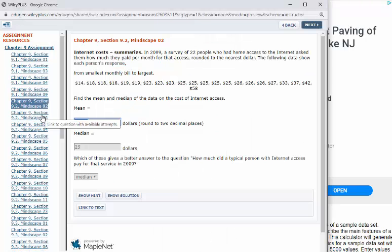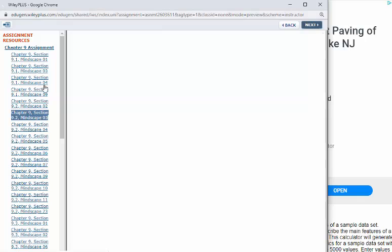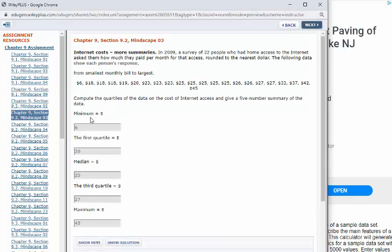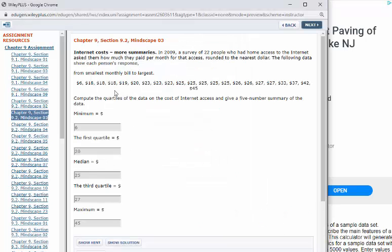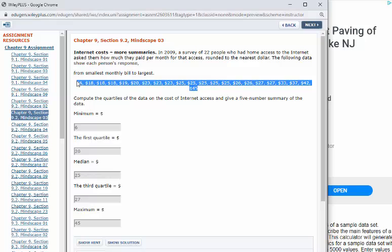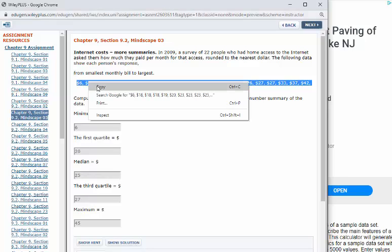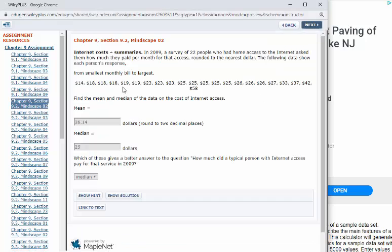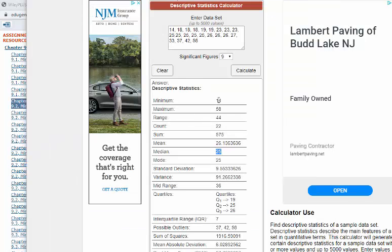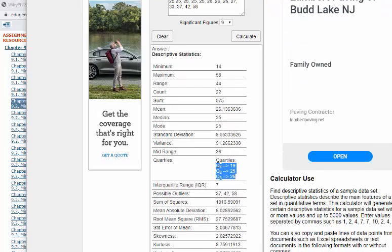When you go to Mindscape 3, the minimum and the maximum - it says the minimum is six dollars, the maximum is 45. So here what you're going to have to do is they change the data setup, so you're going to have to copy it and redo it. But for the previous data set, the minimum value you can see was 14, the maximum was 15, and then right here it lists the quartiles.